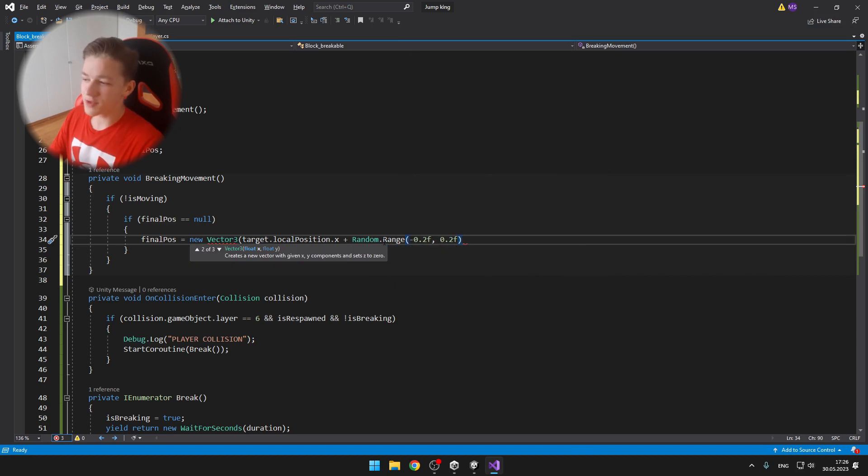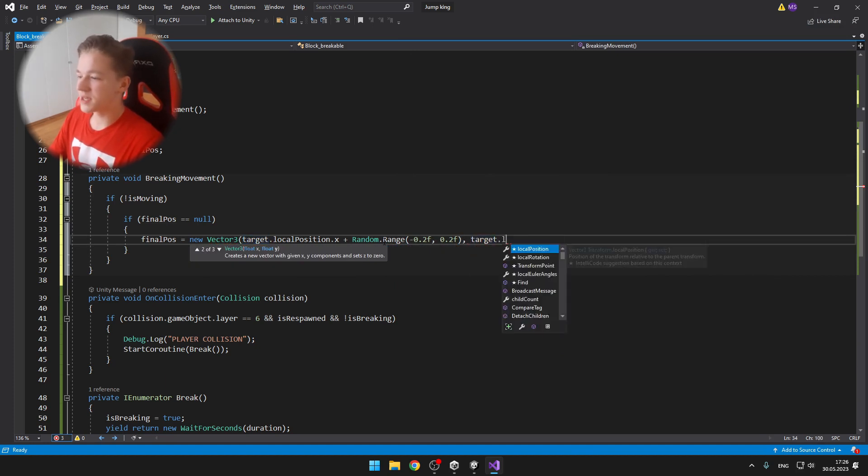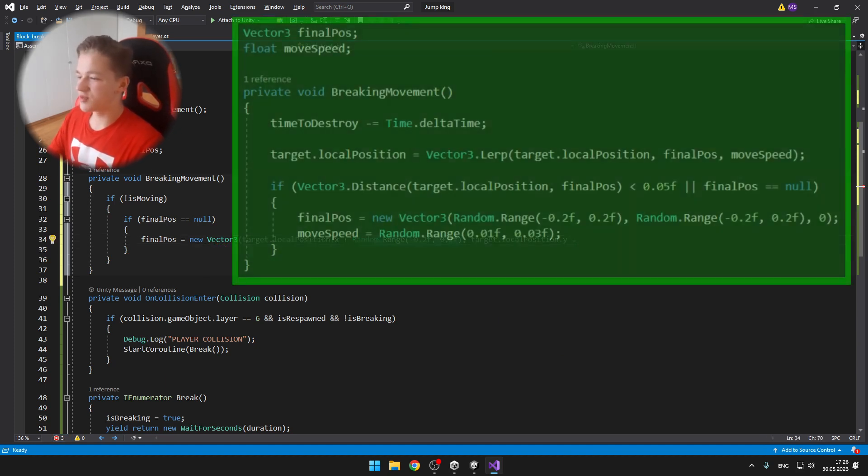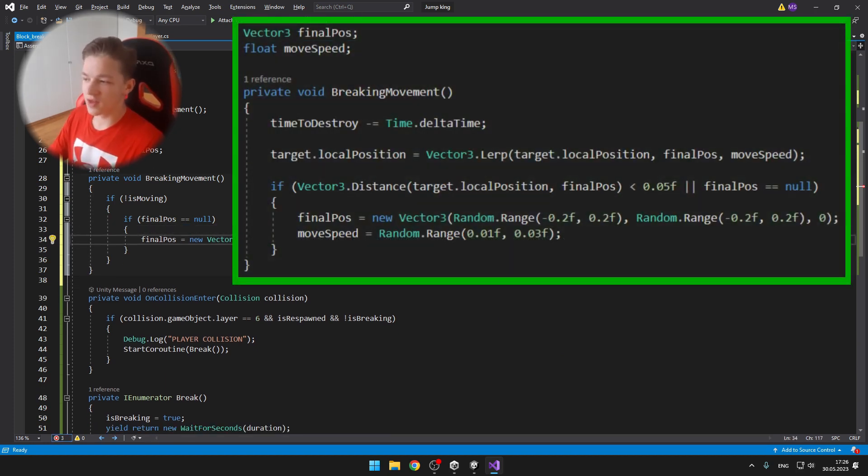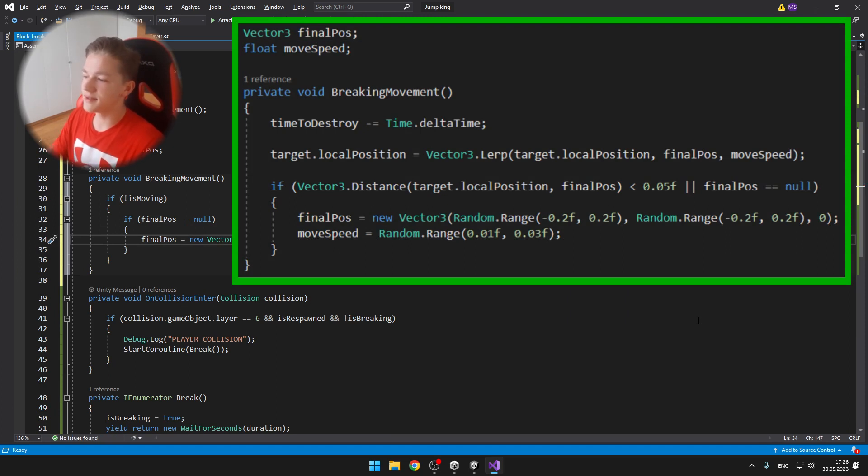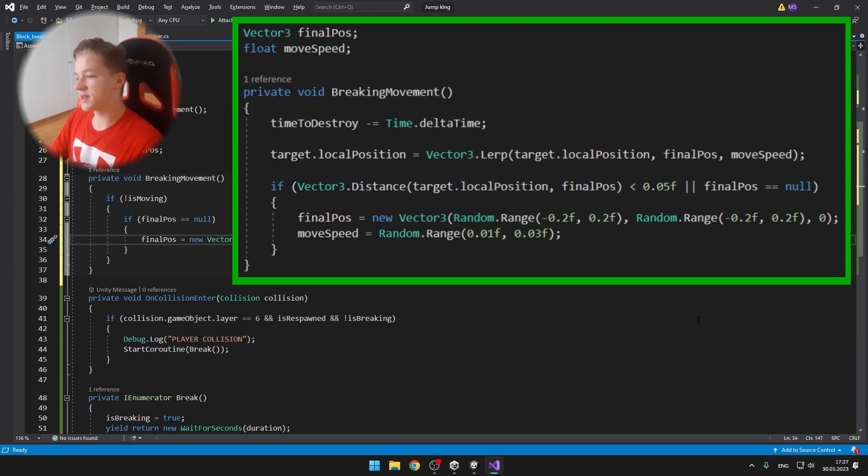And the most important part is the void breaking movement, for which I have also defined a final position and a move speed. First we're just subtracting the delta time from the time to destroy.